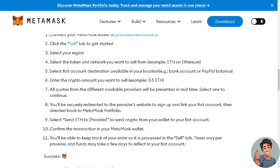Quotes from the different available providers will be presented in real time for you to select once you continue. You'll be securely redirected to the provider's website to sign up and link your fiat account, then directed back to the MetaMask portfolio.